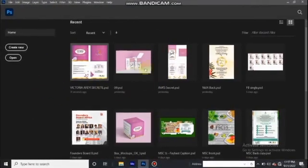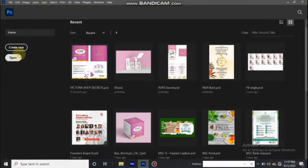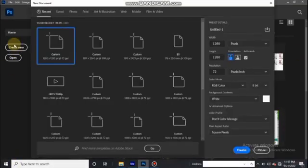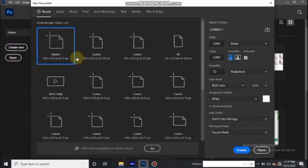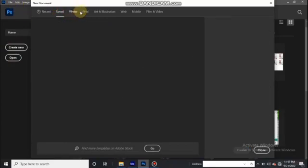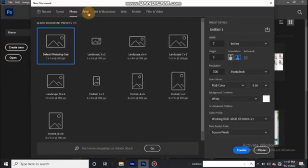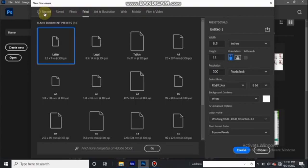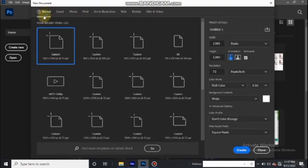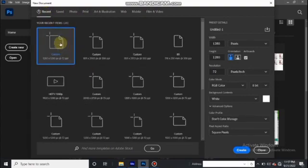So this is what you're going to see on first view in Photoshop — these are projects I've opened. If you want to open a project you can use 'Create New.' This is where you see all the dimensions I've used before, and then you have saved ones, photo, print, and other dimensions preset here on Photoshop.